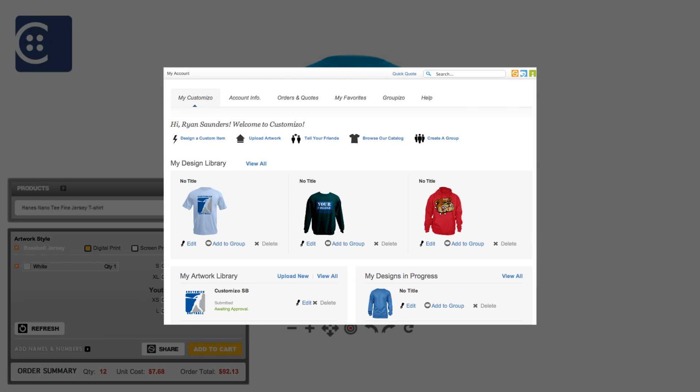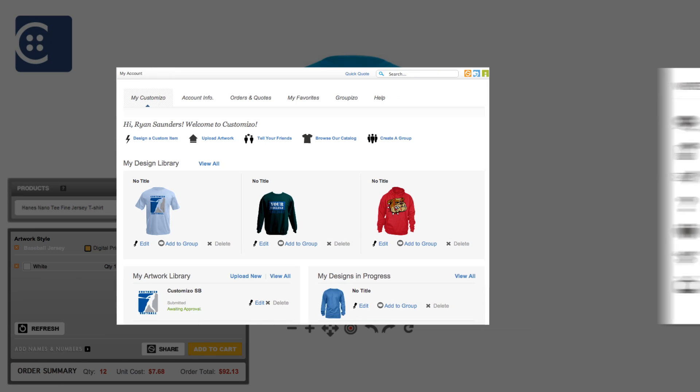Choosing Snapshot provides a link to the design only. You can access saved designs through your My Account Dashboard, which also contains access to your account information, group orders, past orders and quotes, and wish lists.